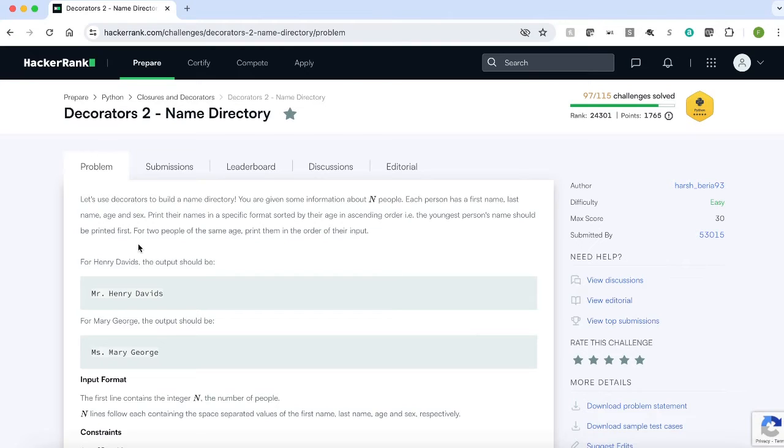That is the youngest person name should be printed first. If two people of the same age, print them in the order of their input.